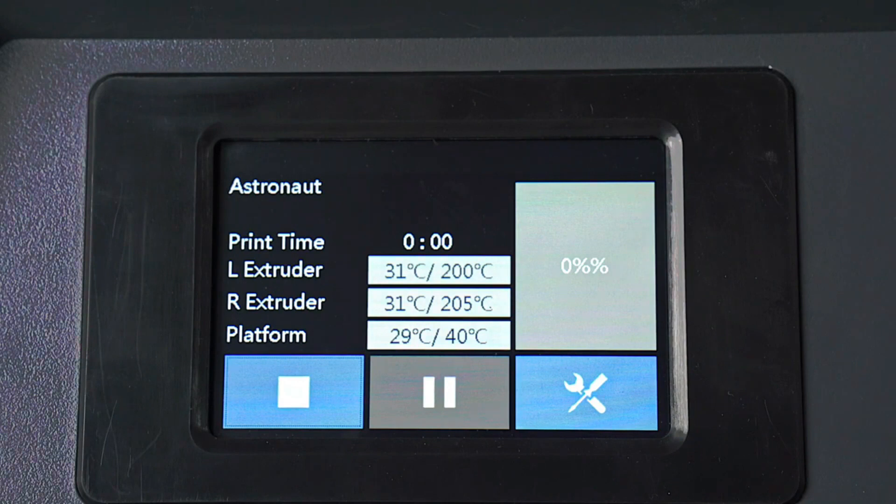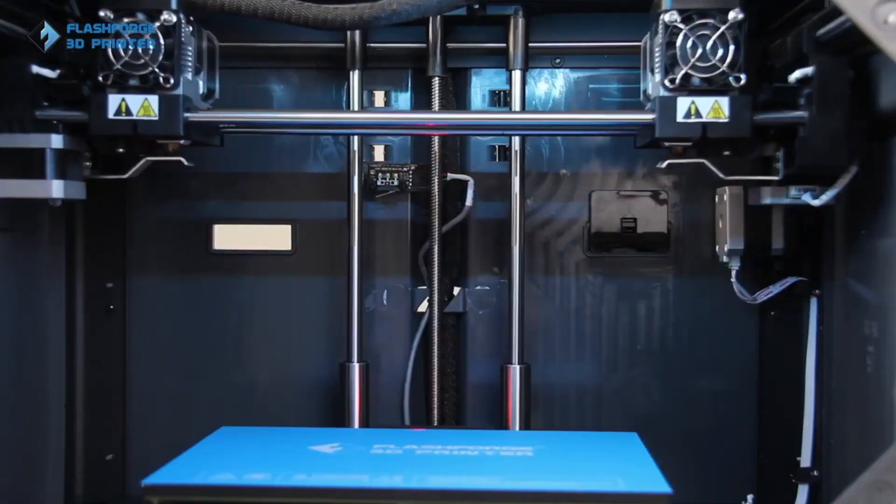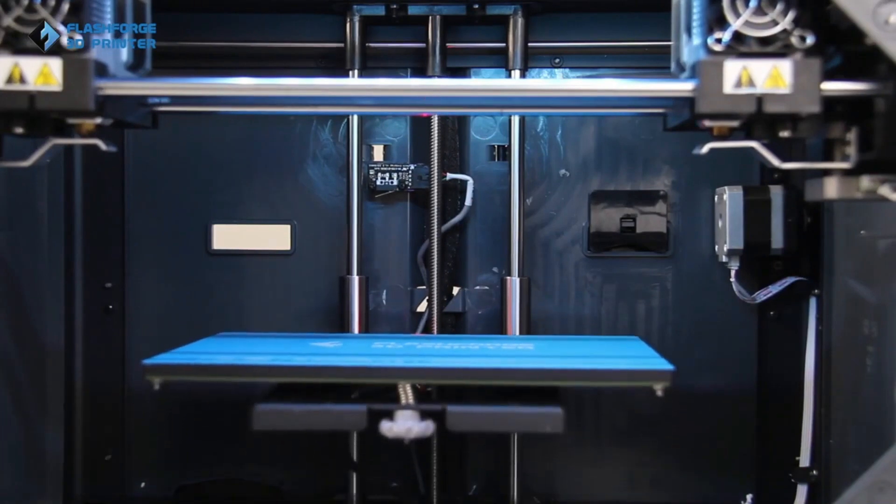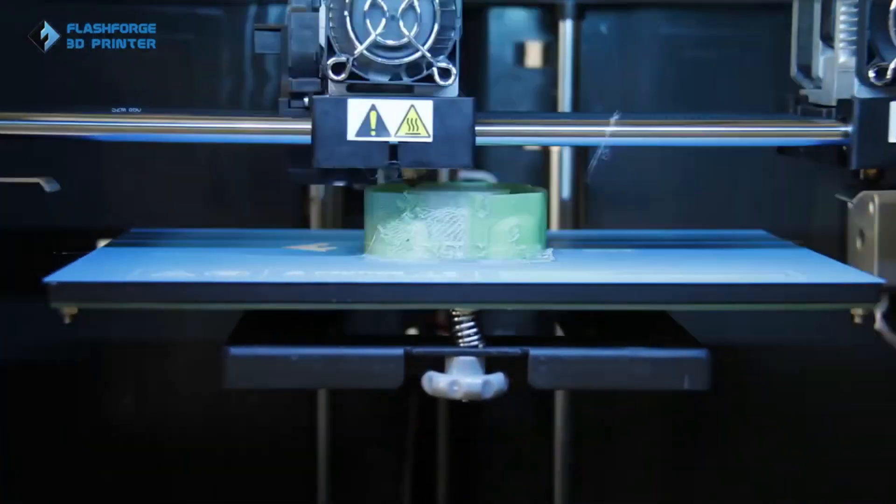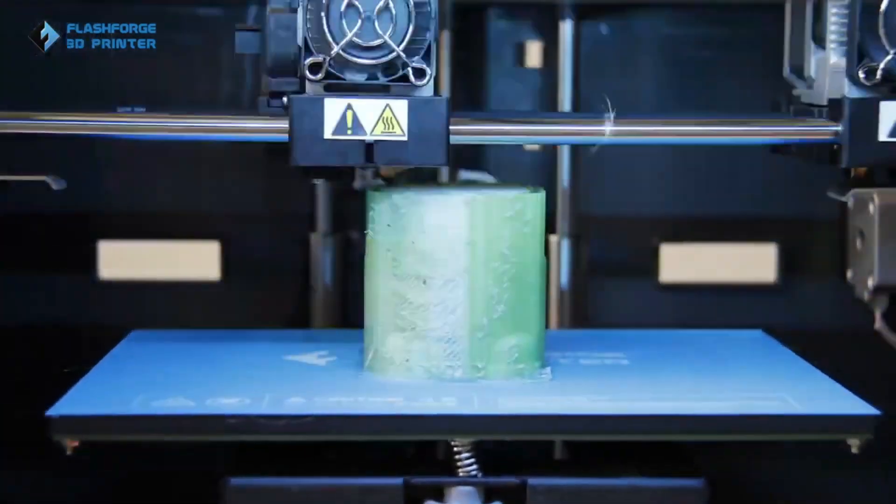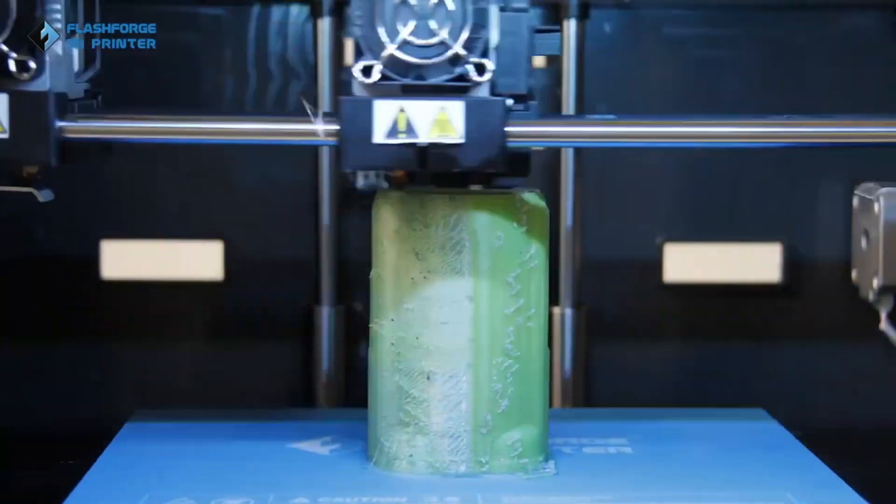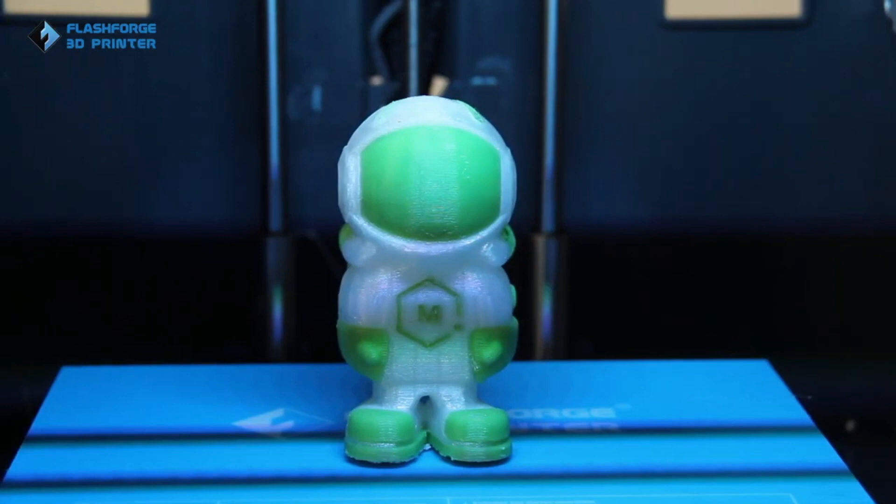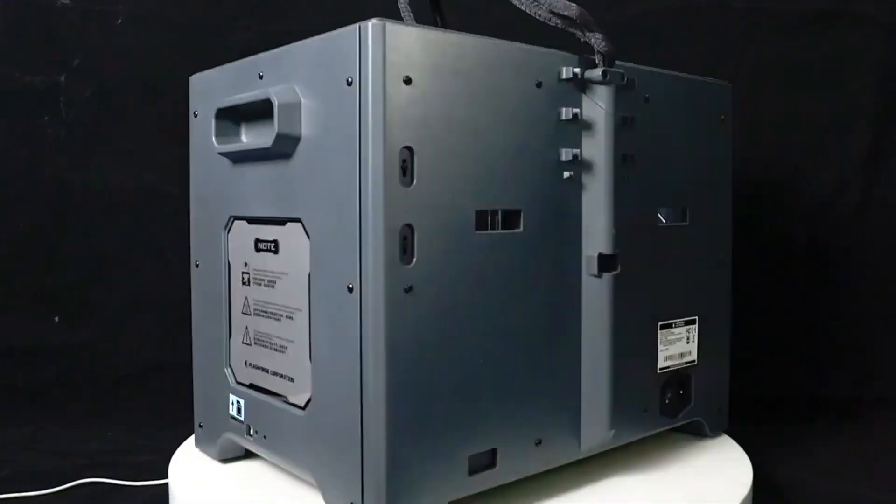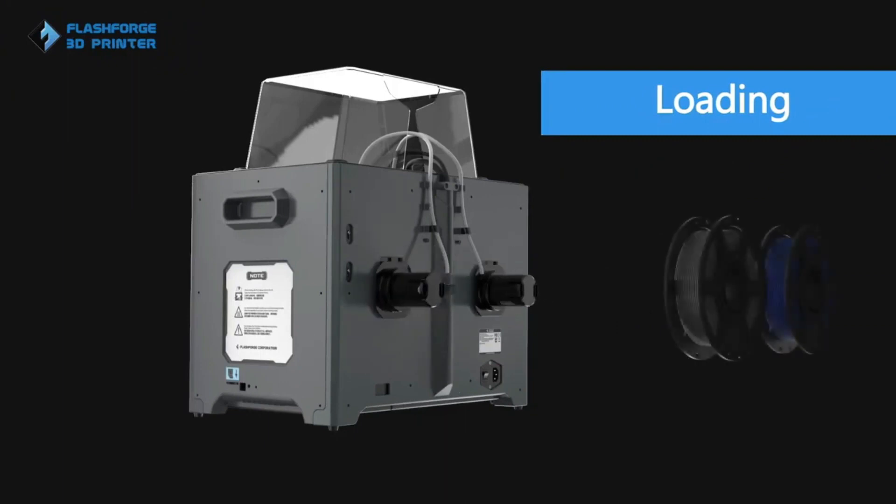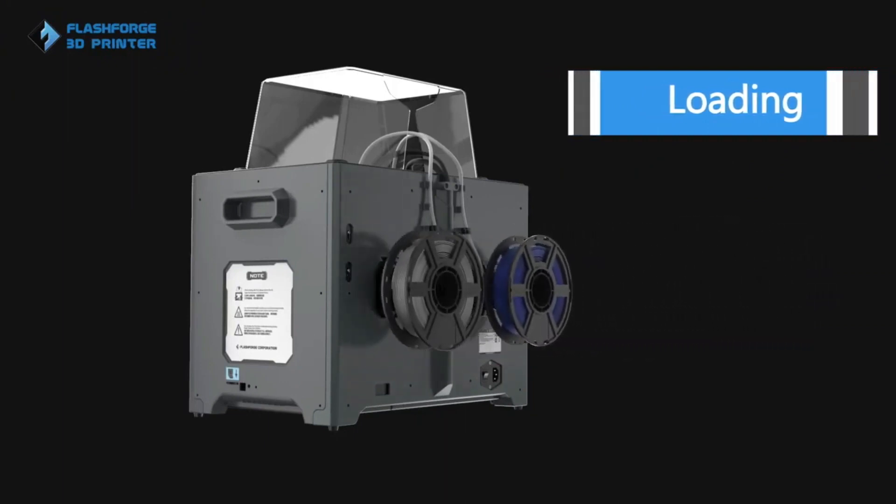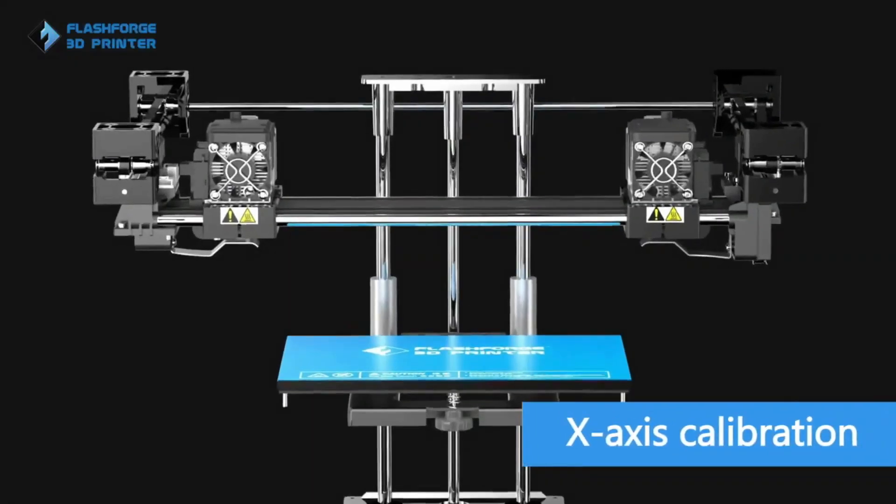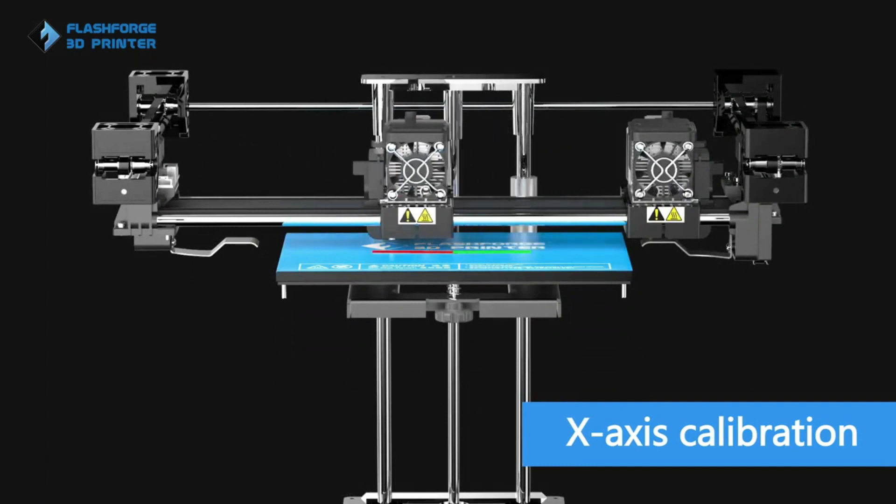However, it's worth noting that this printer may not be suitable for beginners due to its slightly more complex setup compared to some other models on the market. Additionally, some users have reported occasional clogging issues with the extruders requiring maintenance. In summary, if you're looking for a reliable and versatile 3D printer capable of producing high-quality prints with multiple colors or materials, the FlashForge Creator Pro is an excellent choice. Its sturdy construction, user-friendly interface, and compatibility with various filaments make it a valuable tool for both professionals and enthusiasts.